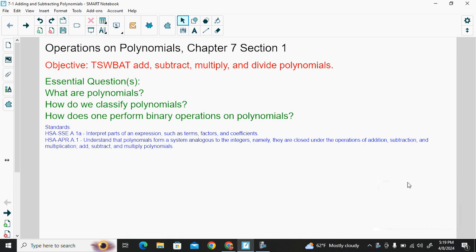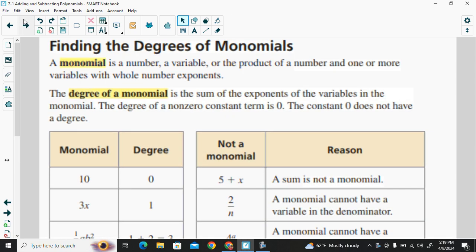My lesson today is to be able to classify polynomials, and we want to also be able to add and subtract polynomials.